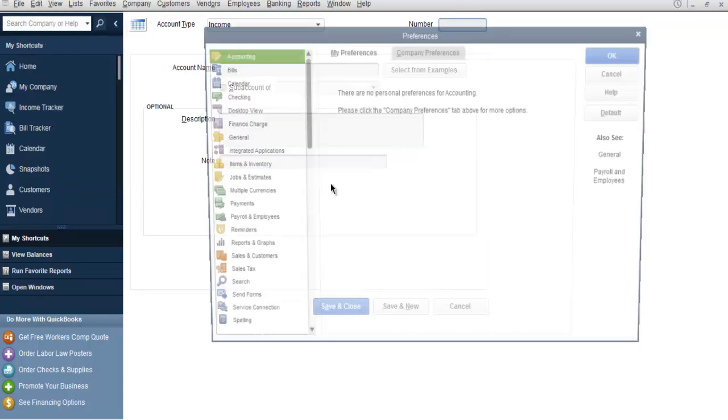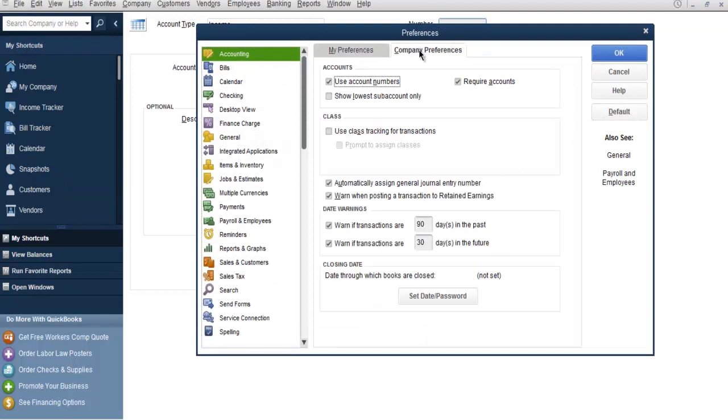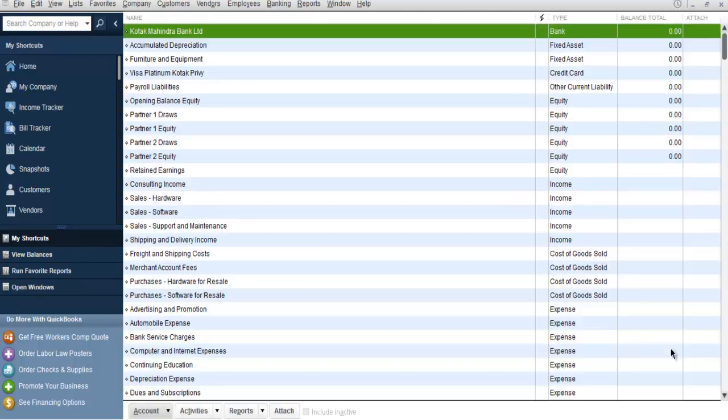I can go to Preferences, Accounting, Company Preferences, and then Use Account Numbers. If I select OK, then that portion of the number will be removed.